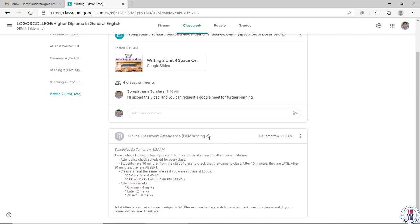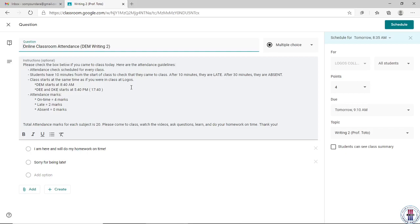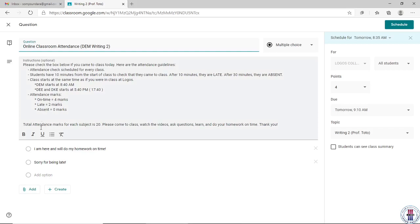This attendance assignment is a question scheduled for 5 minutes before class usually starts. You come to the question and answer: 'I am here. I will do my homework on time.' To be on time, you have 10 minutes. So if class starts at 8:40, you have until 8:50 to click this and you get 4 marks. If you're late — after 10 minutes — you get 2 marks. After 30 minutes, you are absent, that's 0 marks. Online learning is going to go for 5 weeks before your final exam, so there are 20 total marks for your attendance. Please come to class and check into your attendance every day.